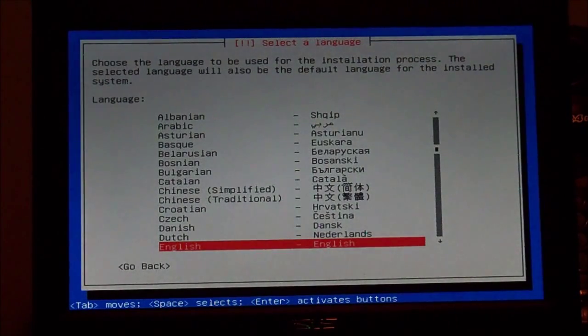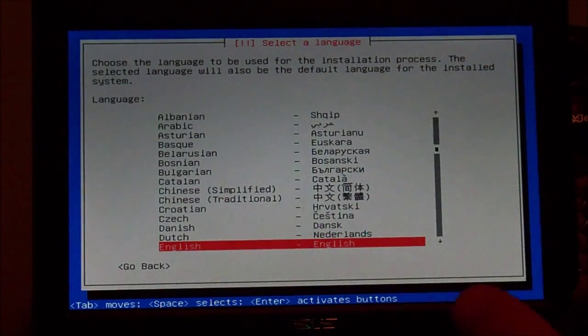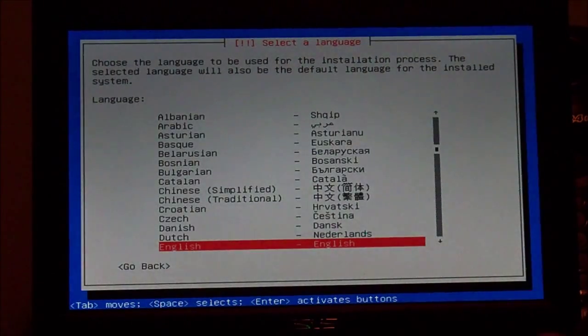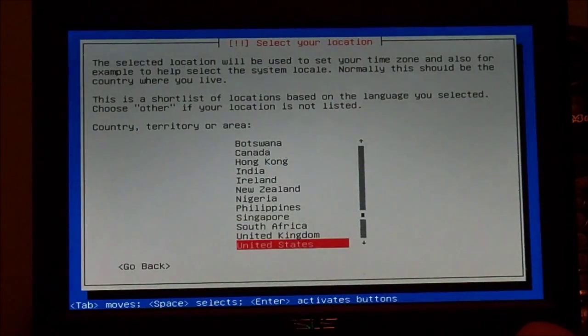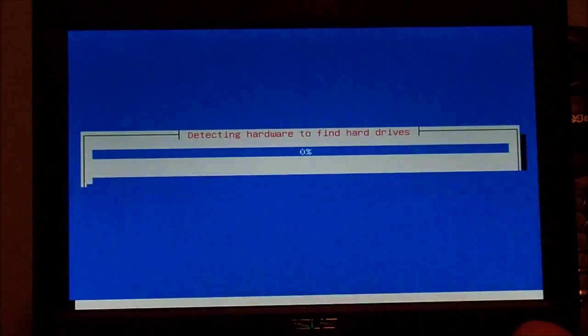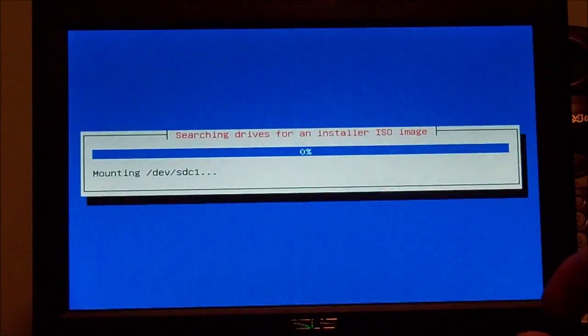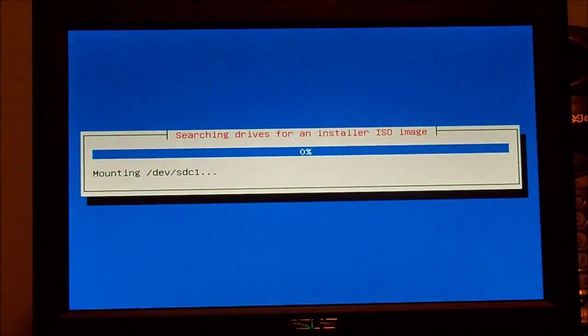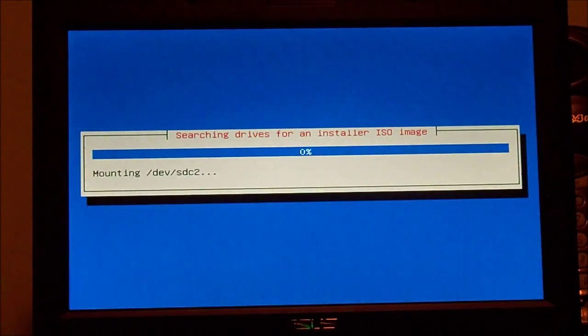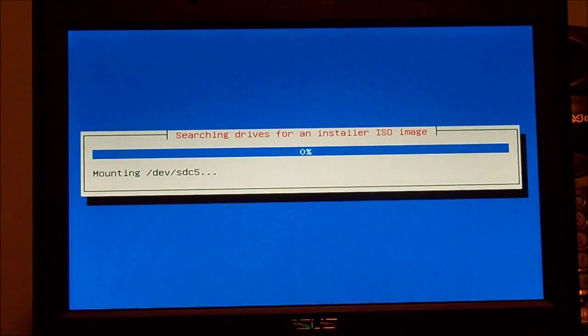Now when you boot from the net install, you basically get this: select your language — English, United States, American English. And this is Debian Squeeze stable net install and I'm going to be installing XFCE on here.